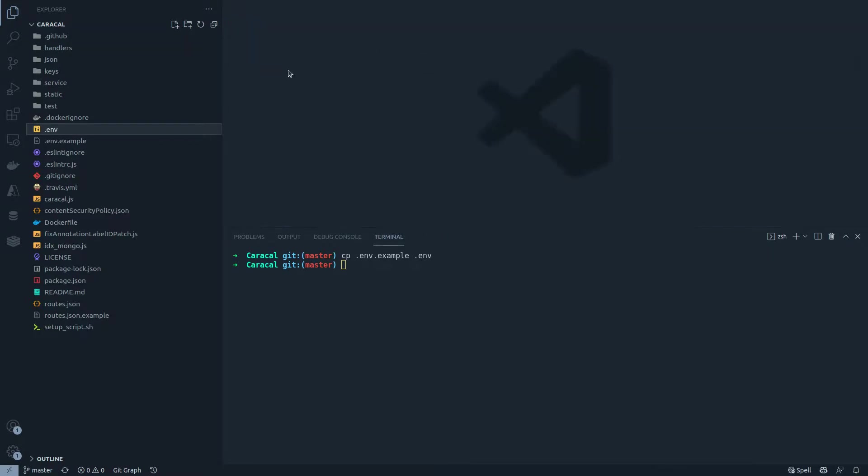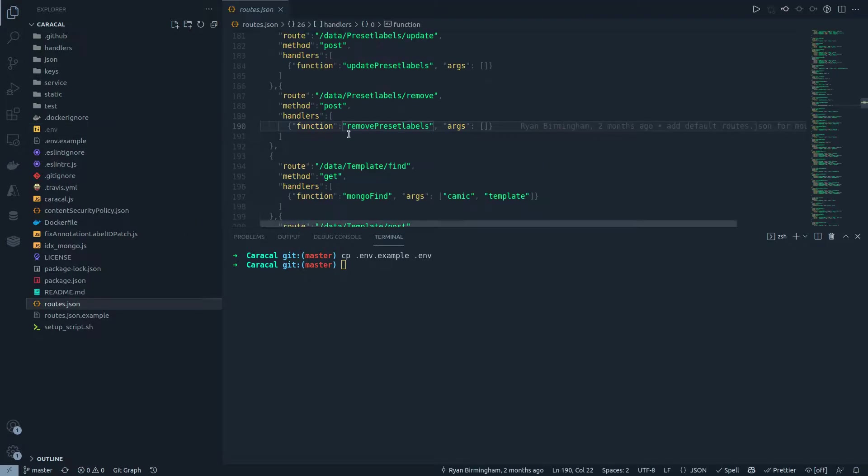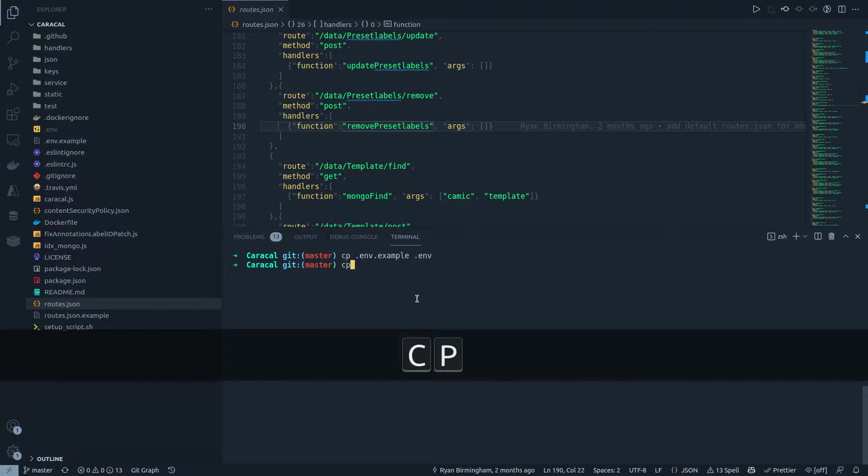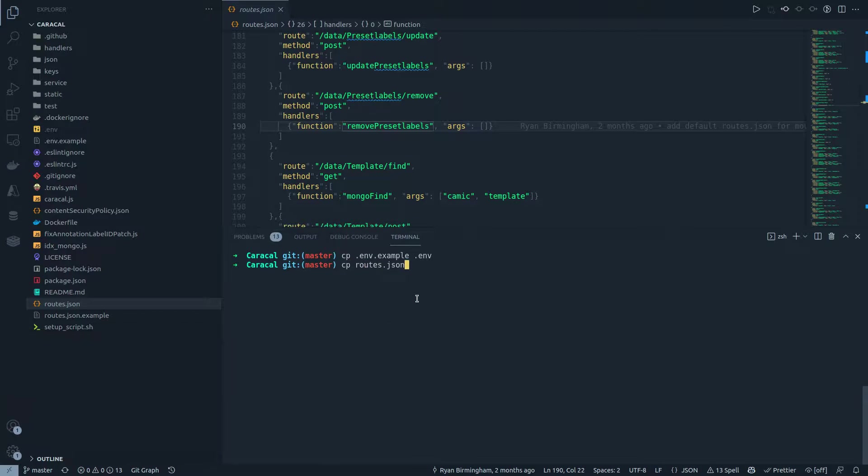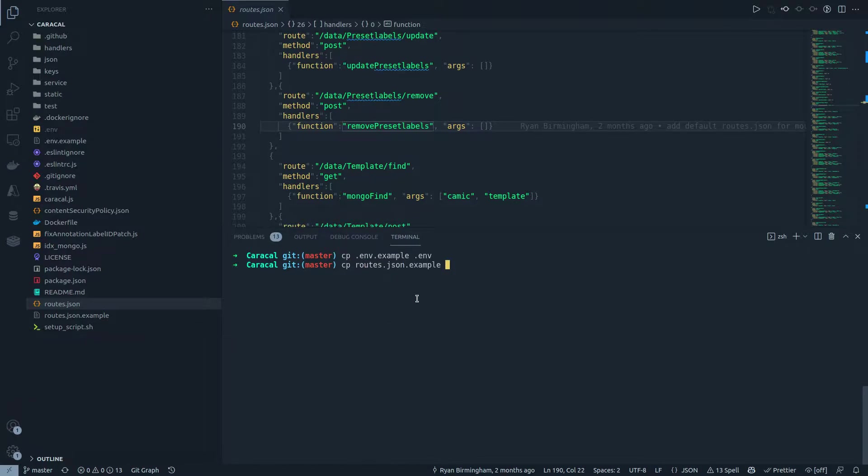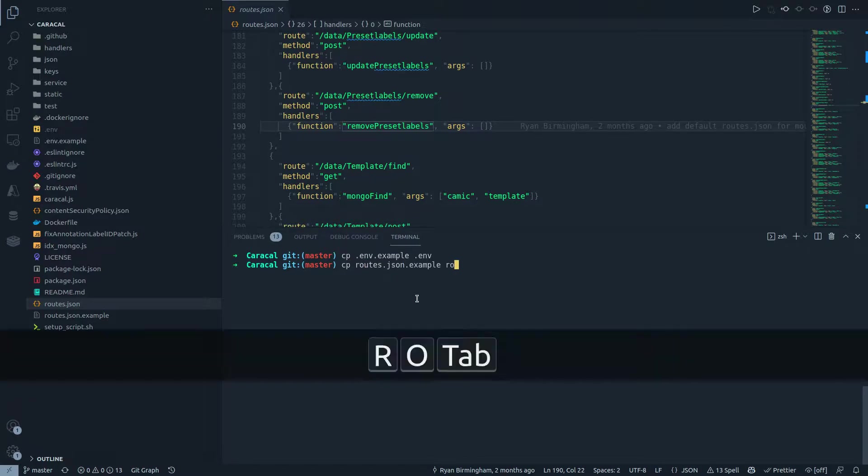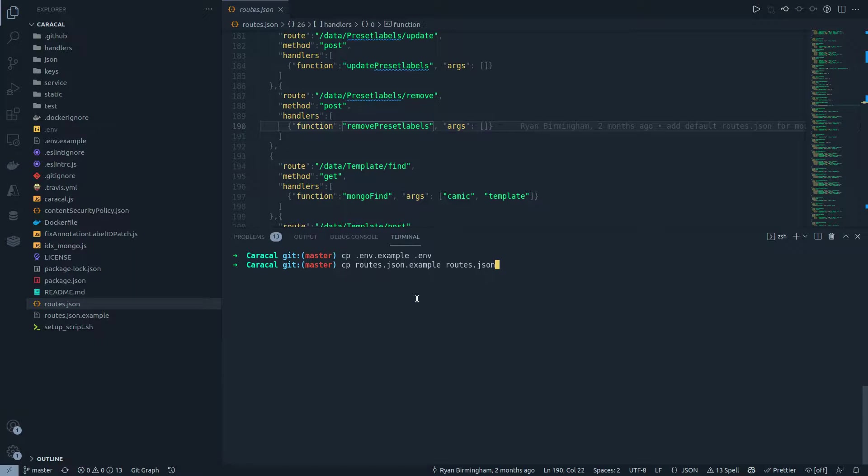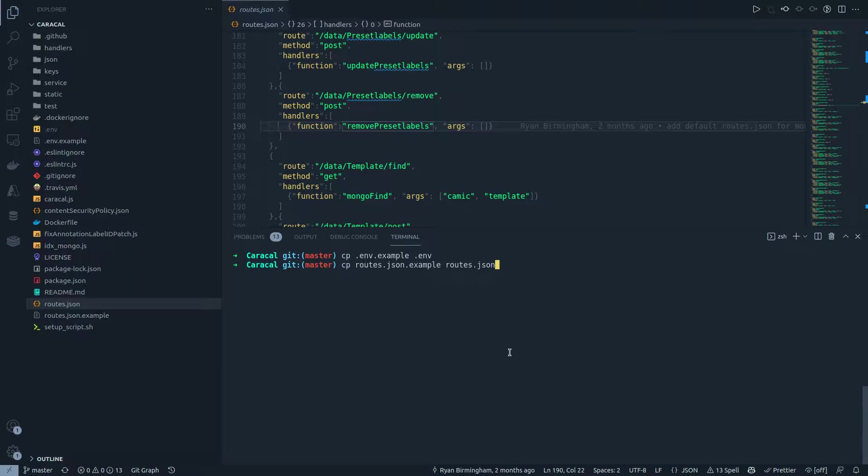The next part is if routes dot json is not defined, you might need to do a similar thing for routes dot json. In that case you would do routes dot json dot example to routes dot json. But since I already have this file and it's already on the master branch, there's no need to create it again. But just in case if you want to create a new file or if you made some changes you want to restore them, you can use this method.